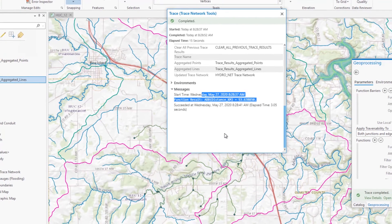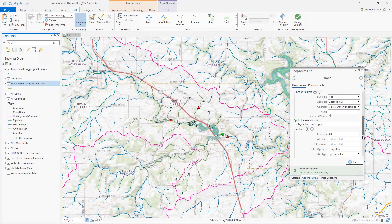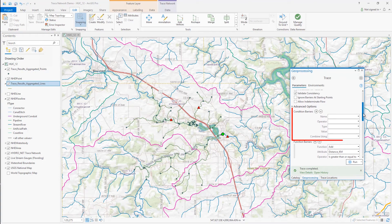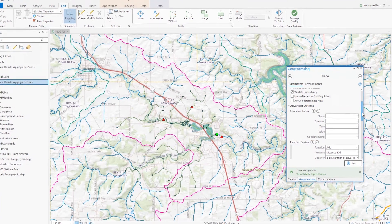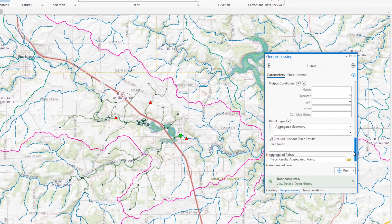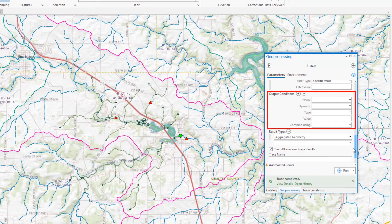This is just a basic example to display some of the ways that network attributes can be used beyond serving as a simple weight. Additionally, I could use the network attribute as a condition barrier to stop the trace if a stream segment smaller than a certain distance was encountered, or filter the result set using an output condition to trace the entire network upstream from my starting point and return only features that exceeded 2 kilometers in the result set.